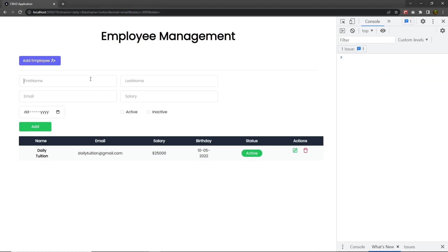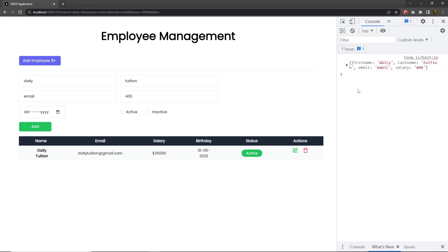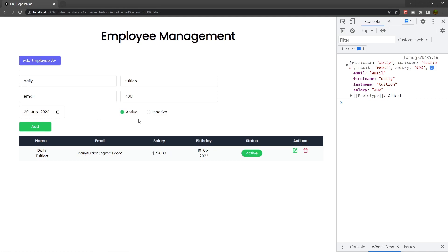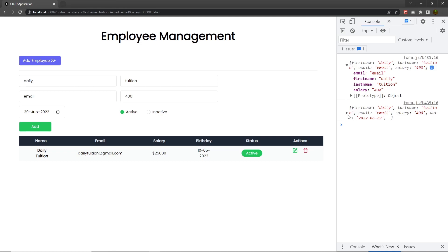Now when I click the add button, nothing shows because this is the initial state. Let me reload the browser and add something: 'Daily Tuition', email, and salary. When I click the add button, you can see the data as a response. You only get four properties because you only changed four input text boxes. If I also change the date and active user fields and click add, I can get the status and date properties as well.